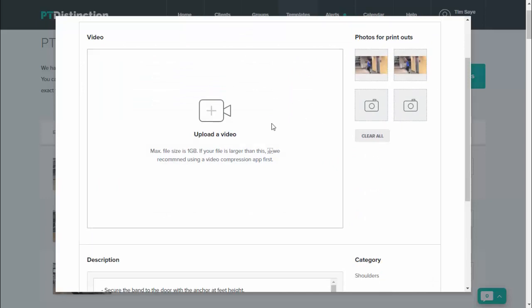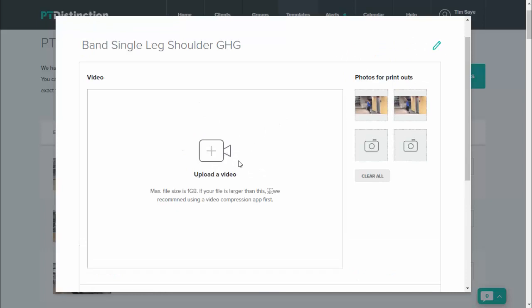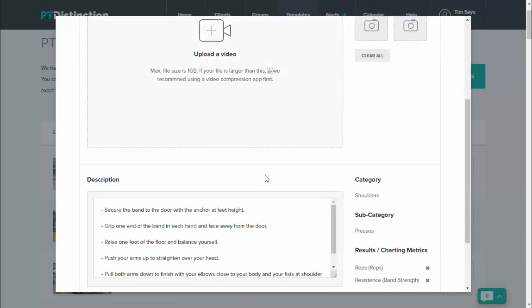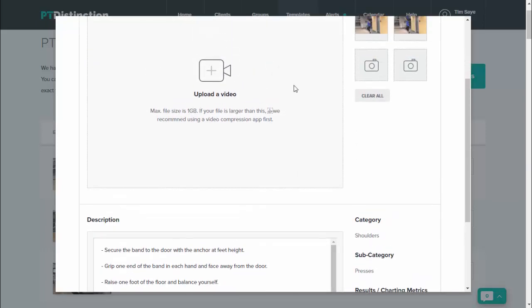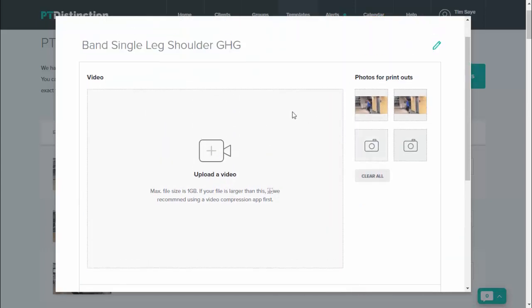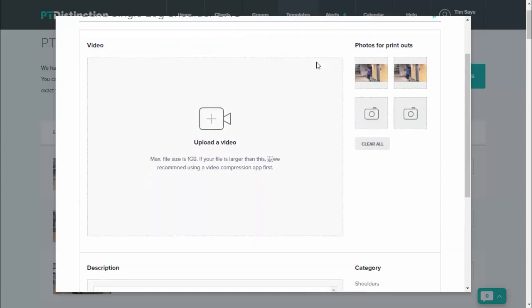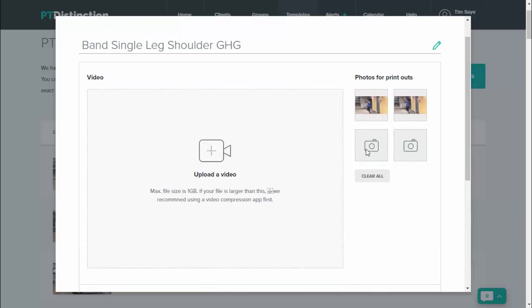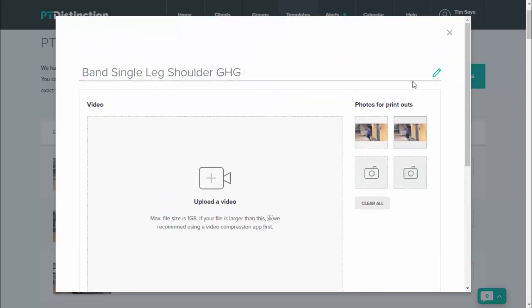So let's say you just wanted to change the video. You can do that and leave everything else as it is. So the description's there, the metrics are there, the name's there, the photos are there. If you just wanted to change the name, you could just do that. So whatever changes you want to make, you can make them here and then save.